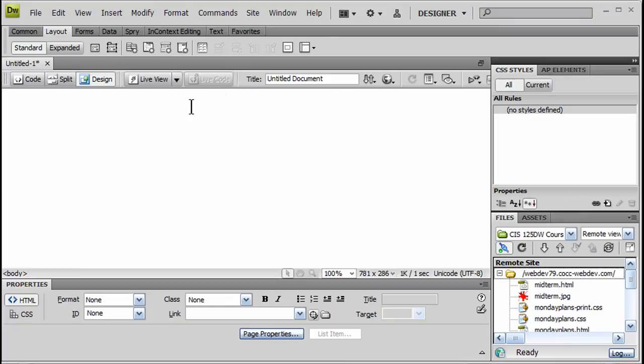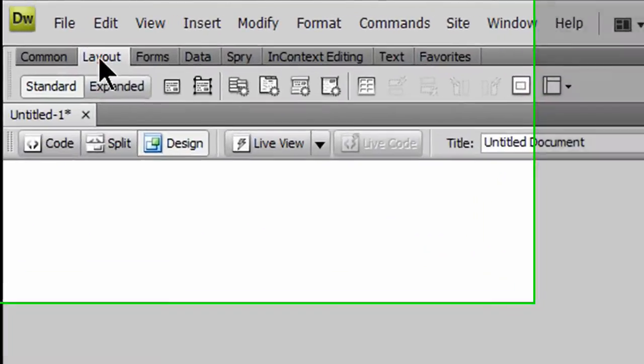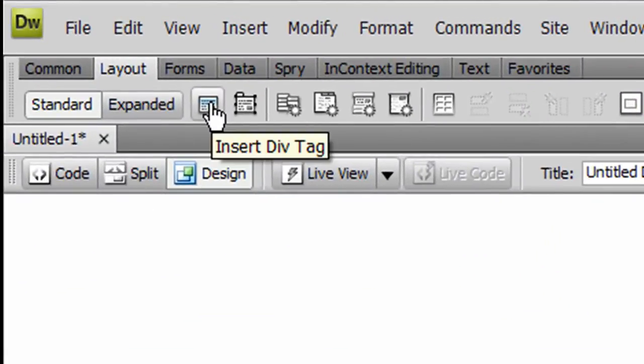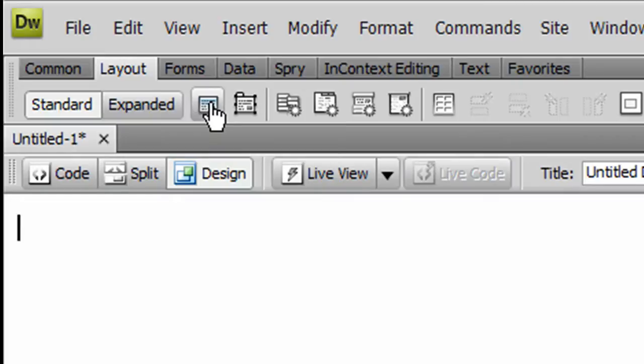Okay, I'm going to make a flexible layout here in Dreamweaver without using any of their templates. I've currently got a blank page, nothing on it at all, and I'm going to use the Layout tab and the Insert Div Tag option.